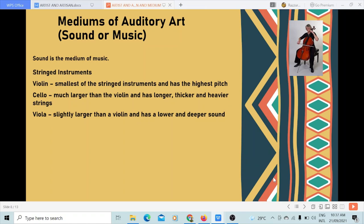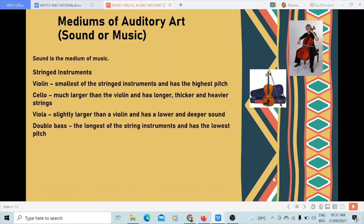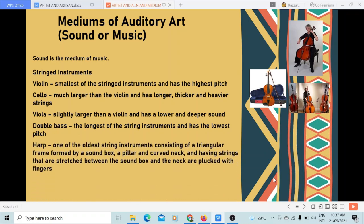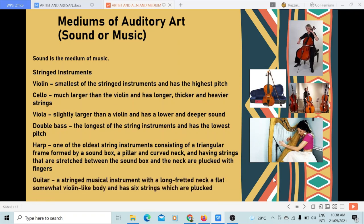Viola is slightly larger than a violin and has a lower, deeper sound. The double bass is the longest of the string instruments and has the lowest pitch. The harp is one of the oldest string instruments, consisting of a triangular frame formed by a sound box, a pillar, and a curved neck, with strings stretched between the sound box and neck that are plucked with fingers. The guitar is a stringed musical instrument with a long fretted neck, a flat somewhat thin-like body, and six strings which are plucked.